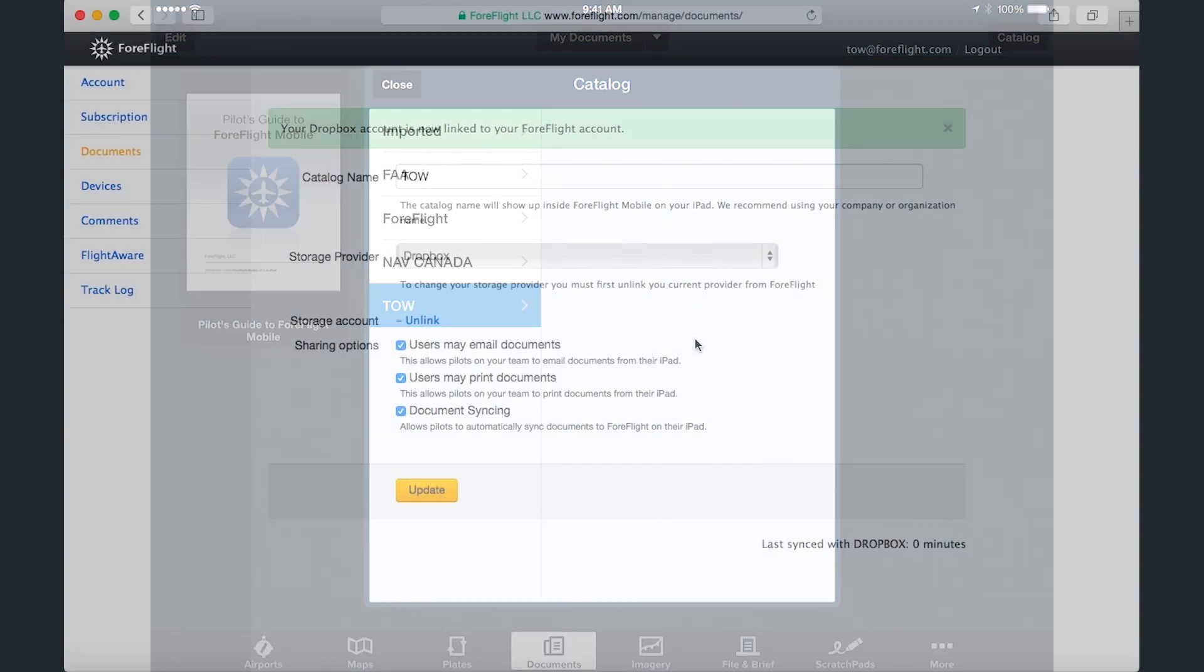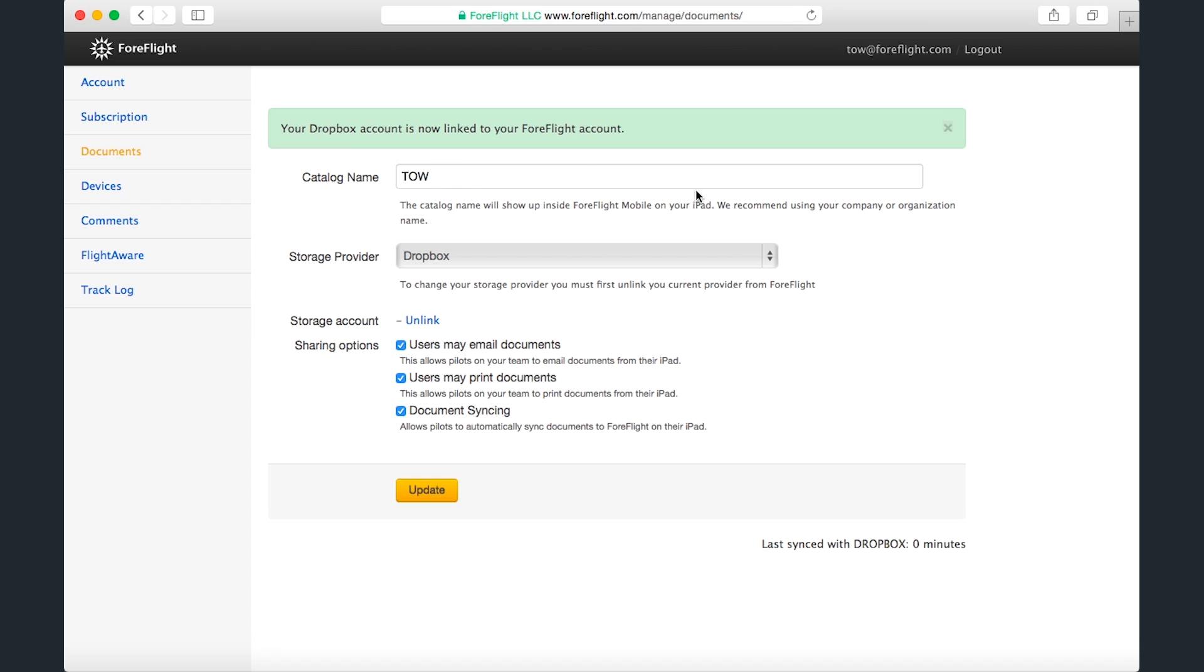Back on ForeFlight Manage, I can remove the new folder by clicking Unlink, and I can change the sharing options for the folder. These options only apply to multi-pilot accounts, so we'll go over them in more detail in the next video.